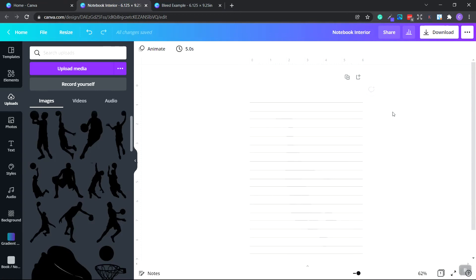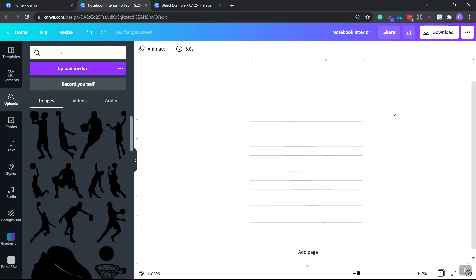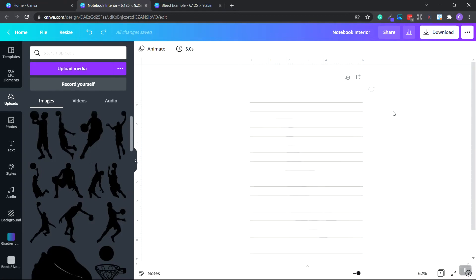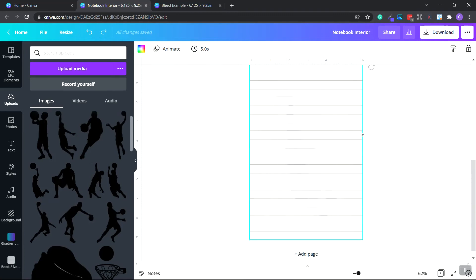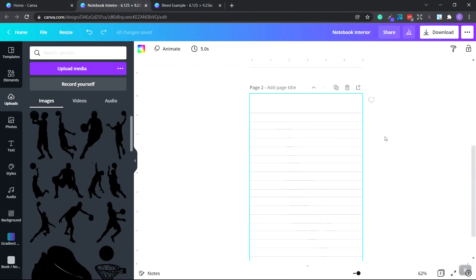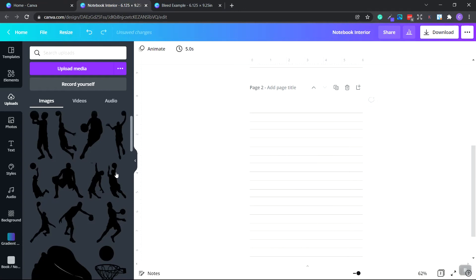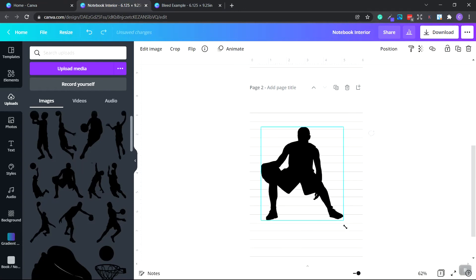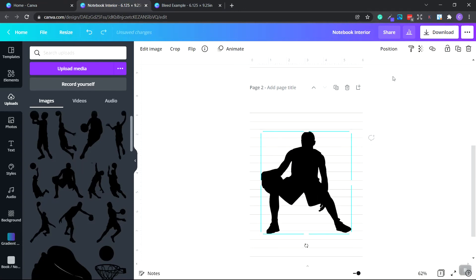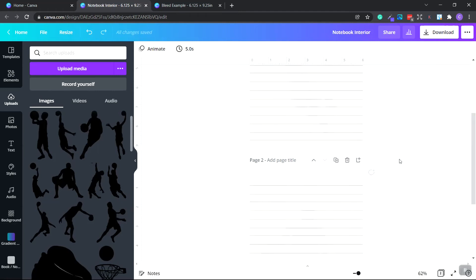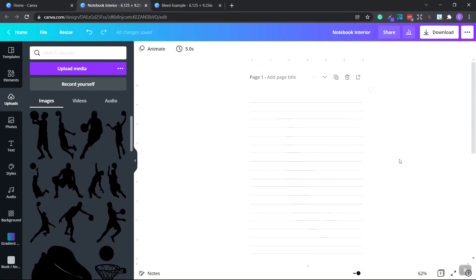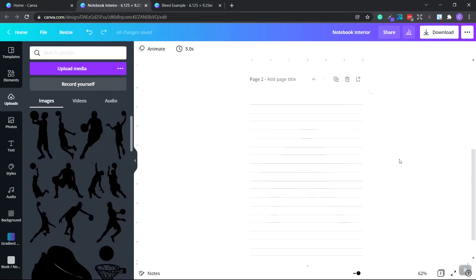Now what we can do now is we can duplicate this page. Because remember in our last video we wanted to create a 120-page notebook. So go to the top right here where it says duplicate page and click. Now we have a second page that looks like this. So what I'm going to do now is I'm going to click this image and I want to delete it. And let's say I want to put this one in there. Like this, bigger. Let's go to the very top under transparency and move this to 10%. There we go. So we have this one and this one.